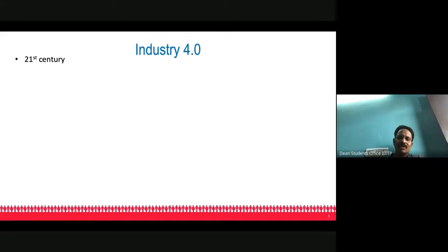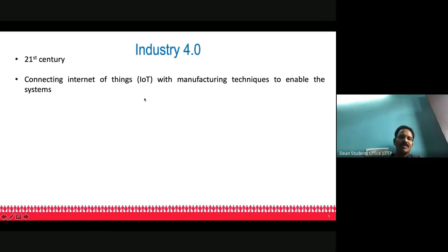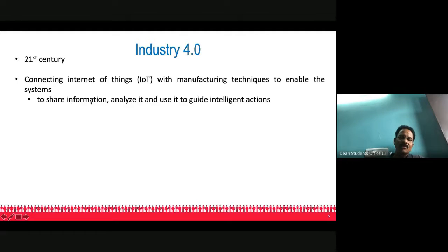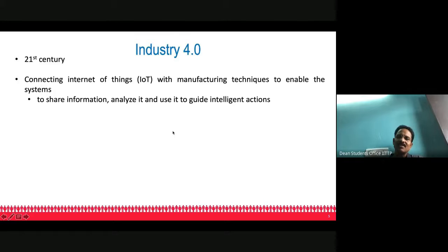Then comes Industry 4.0 in the 21st century. Industry 4.0 is about connecting the Internet of Things with manufacturing techniques to enable systems to share information. A lot of information is available across domains and sectors, and you need to deal with and analyze this information to guide machines to take intelligent actions. A key buzzword in the present day is cyber-physical systems — digital technologies connected to physical systems.